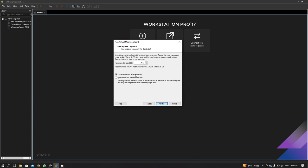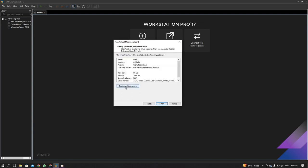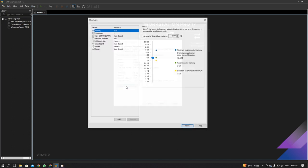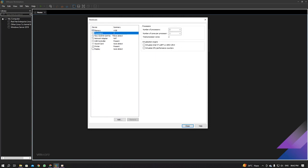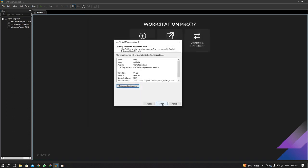For now I'm going to select 'Store virtual disk as a single file' since I don't need to carry it elsewhere. For the maximum disk size, I'm going to dial in 80 GB, which is the preferred size. Hit Next, then click 'Customize Hardware.' Set the memory to 4 GB, go to Processors, and set number of processors to 2 and number of cores per processor to 2 as well. Click Close and then Finish.